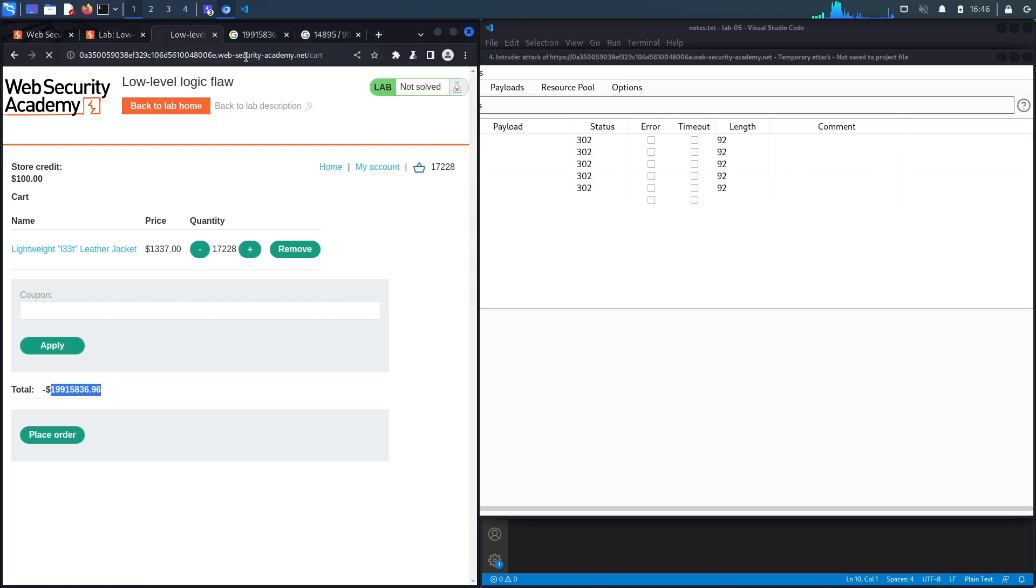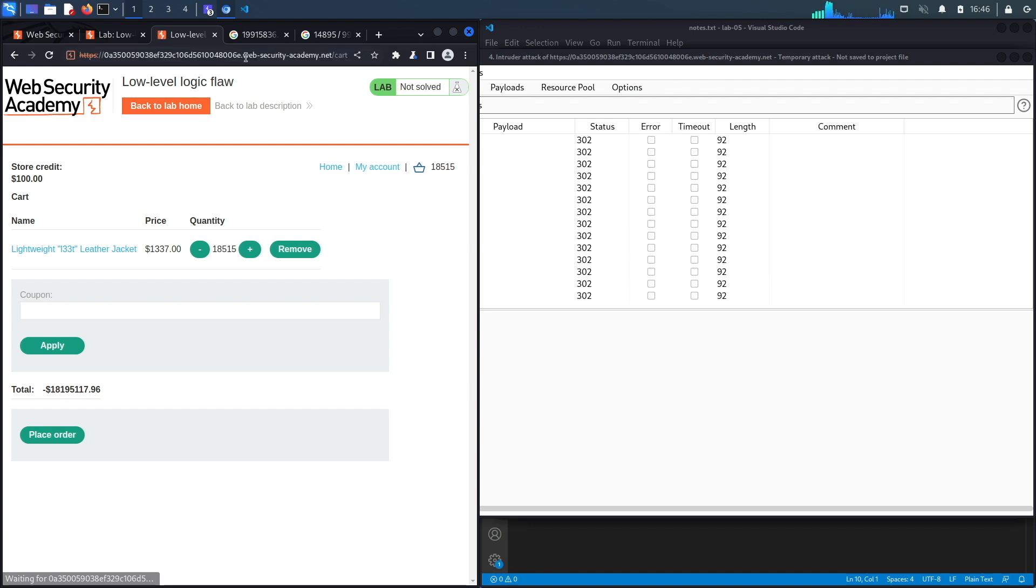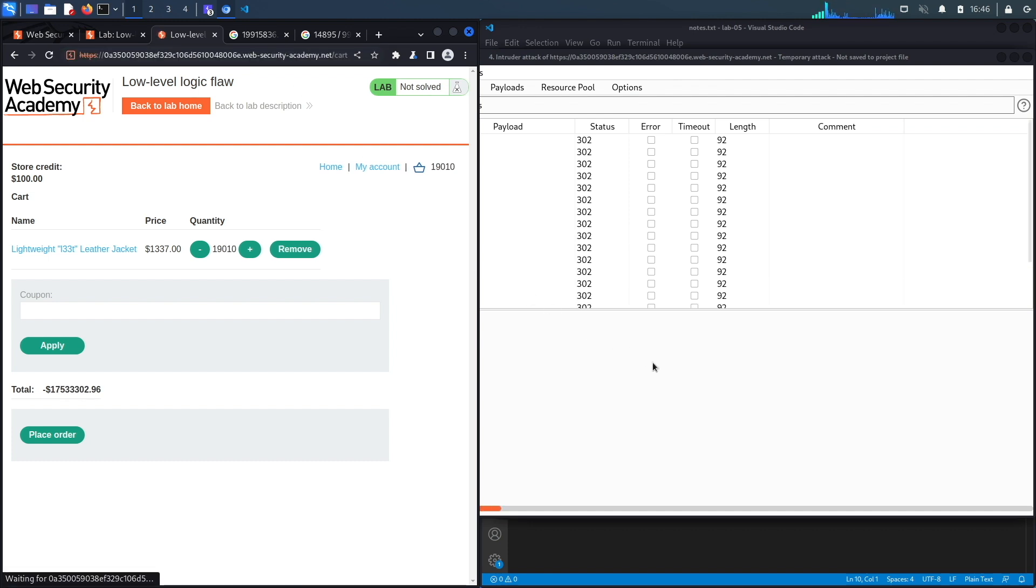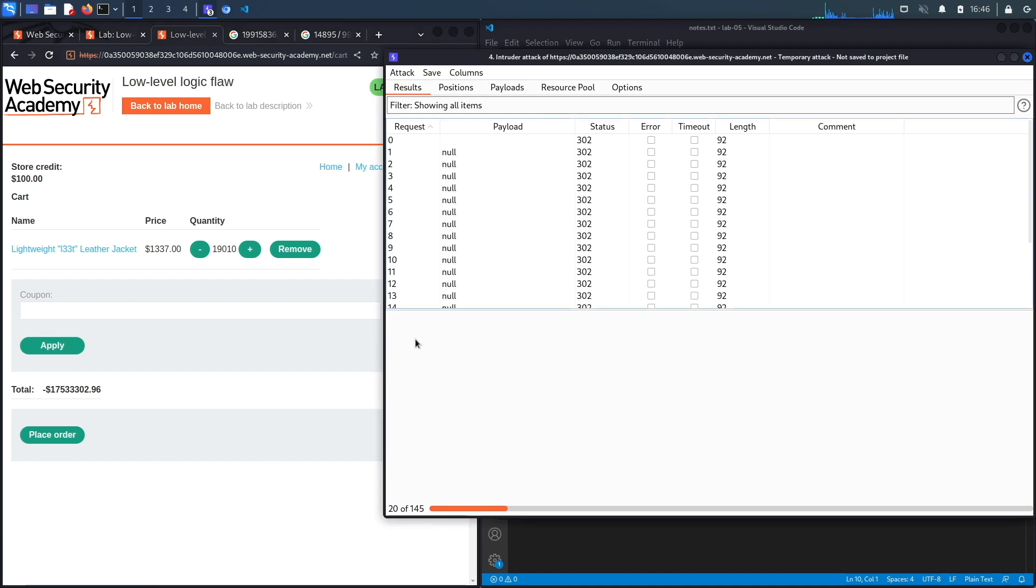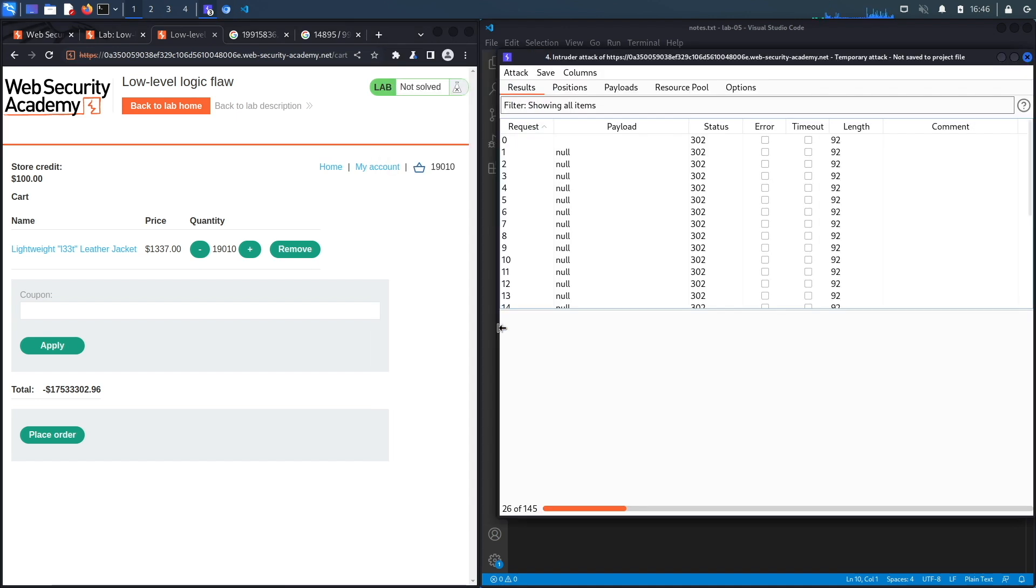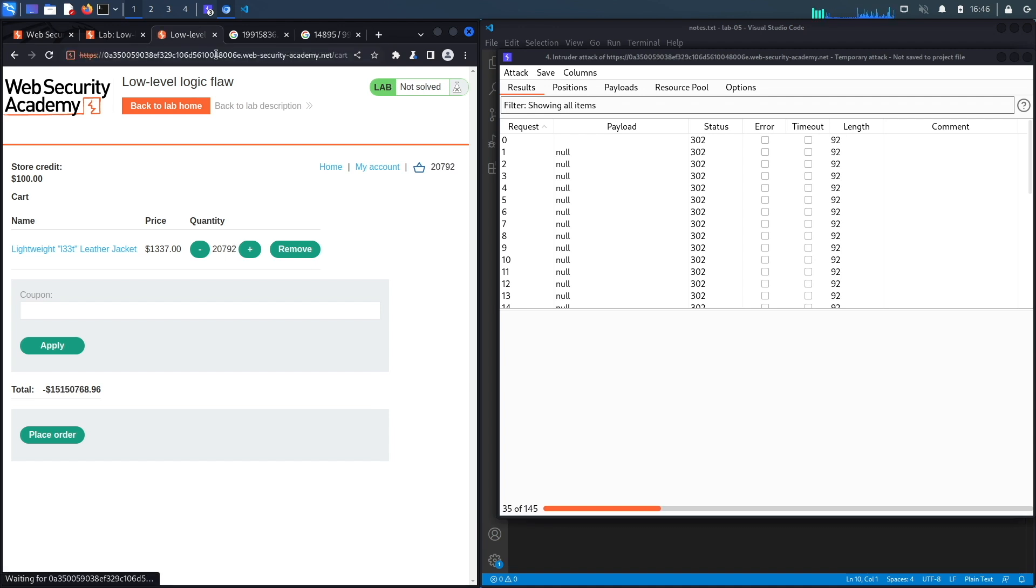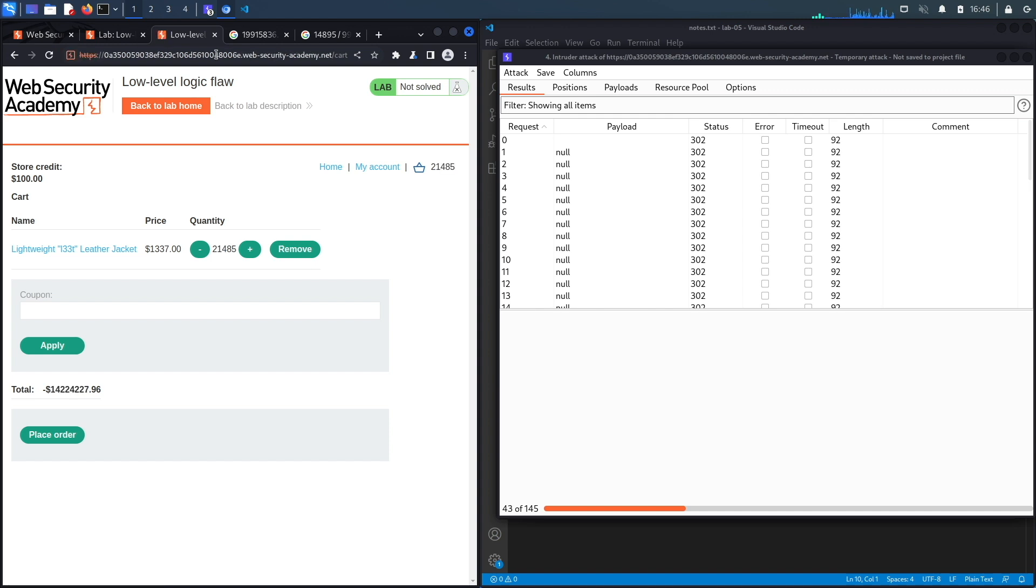So right now every time we load, you should see the number decrease, and hopefully it'll decrease to something that is manageable. And then we're going to switch to manually adding those jackets just so that we don't risk making a mistake and having to start over.